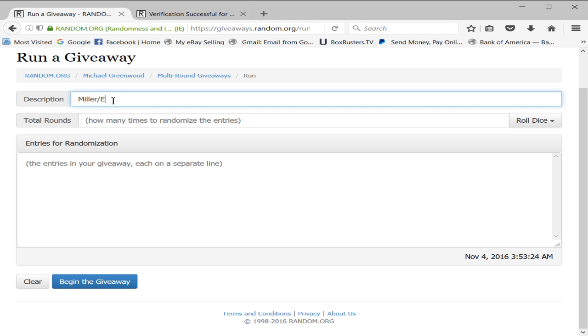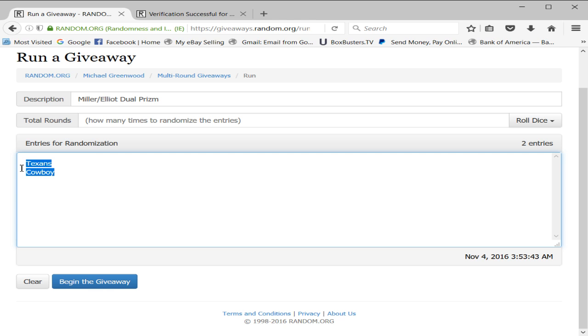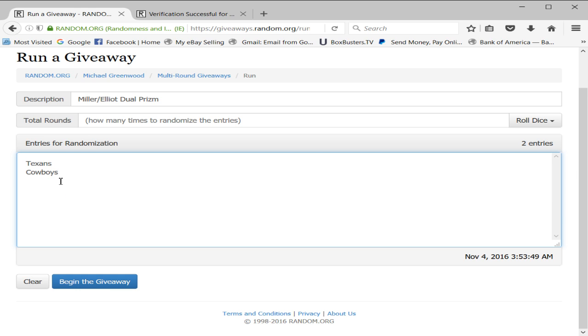Miller Elliott dual prism, as they're represented on the card. Texans and Cowboys. We'll put each team in four times.